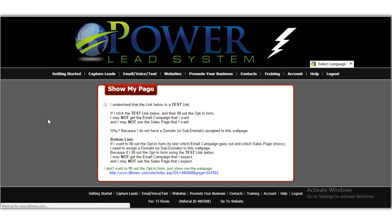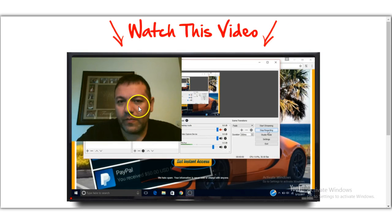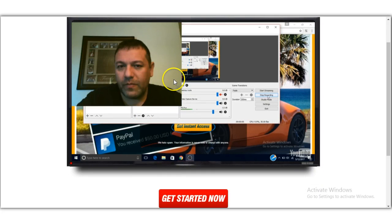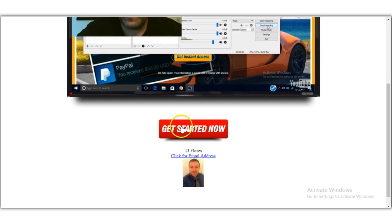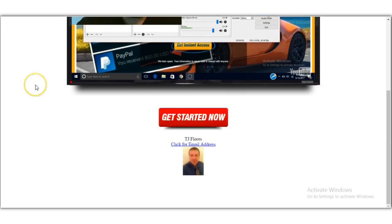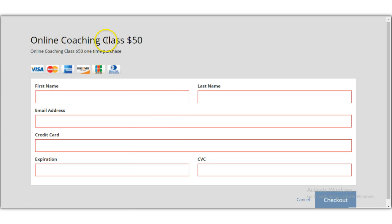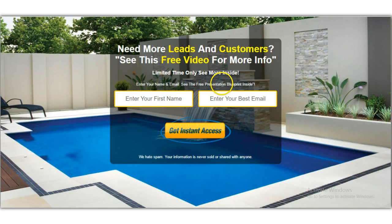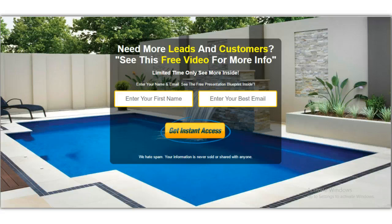I'll save my changes and hit 'View' to preview the page. As you can see, there's a video on the sales page and the 'Get Started' button is live. When visitors click it, they're sent straight to the Stripe checkout page. If they hit cancel, they're redirected back to another page to continue the sales process.